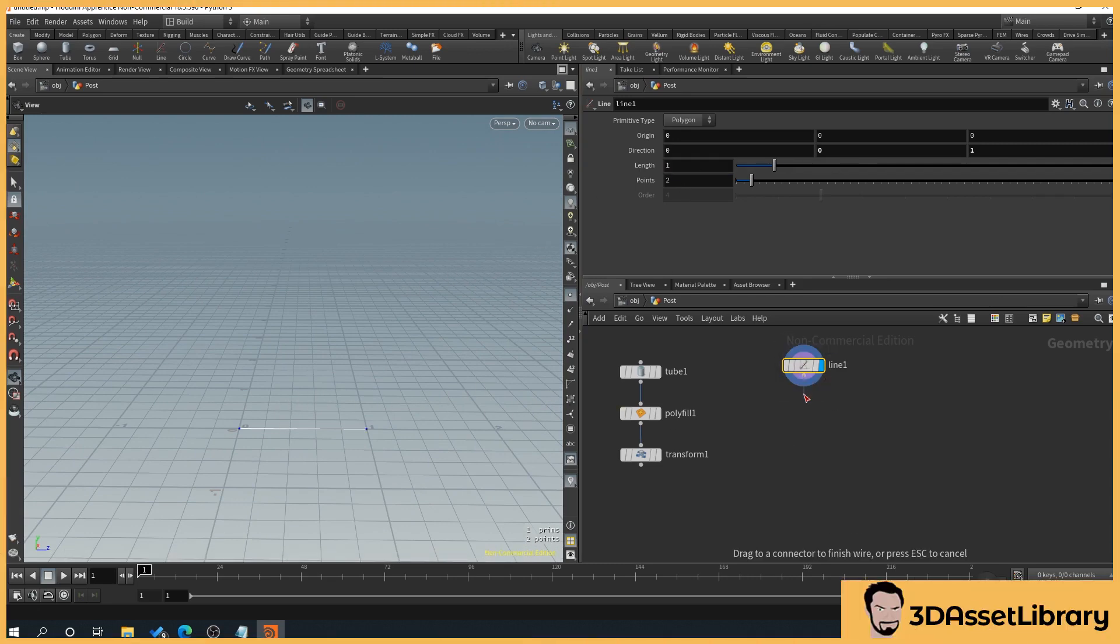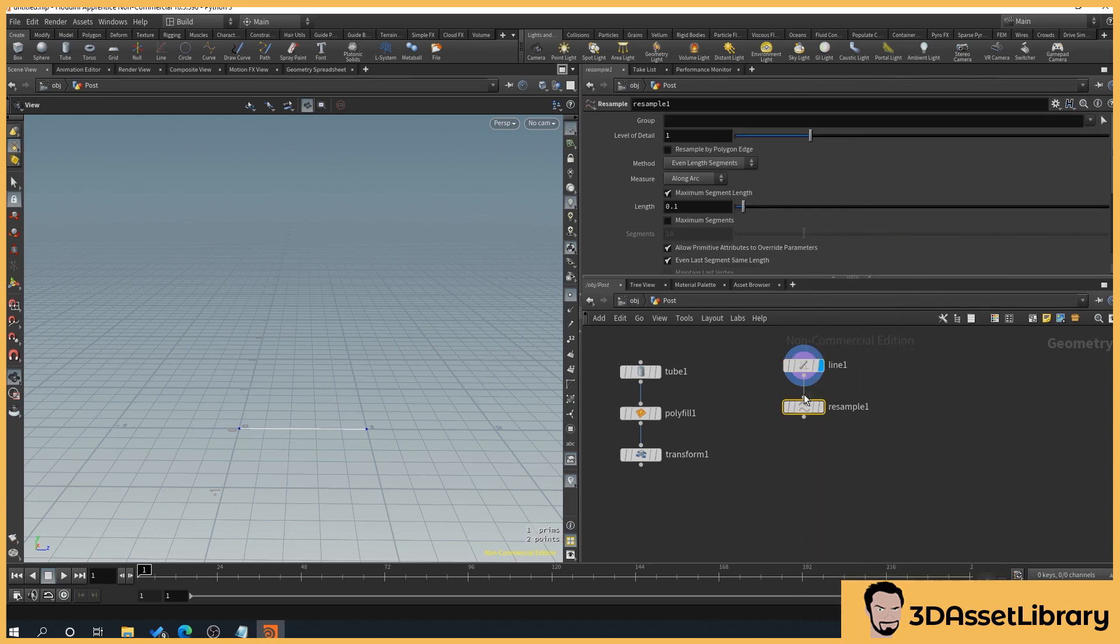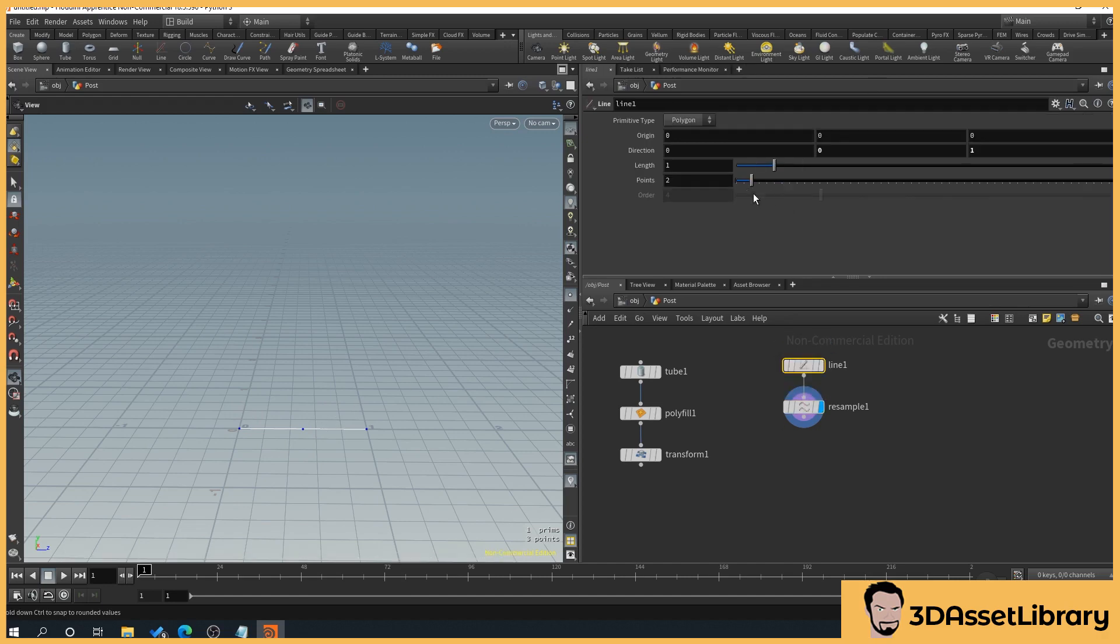We'll drag off the line and hit tab type resample. And what this is going to do is add more points to our fence post. I found that about 0.98 works for me. So you can see here that we've got three points. So when we select our line and we drag out, we're getting more points here that are automatically being added.